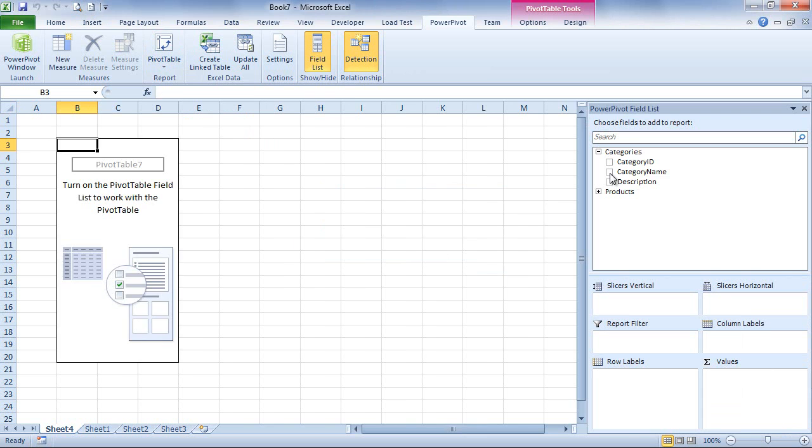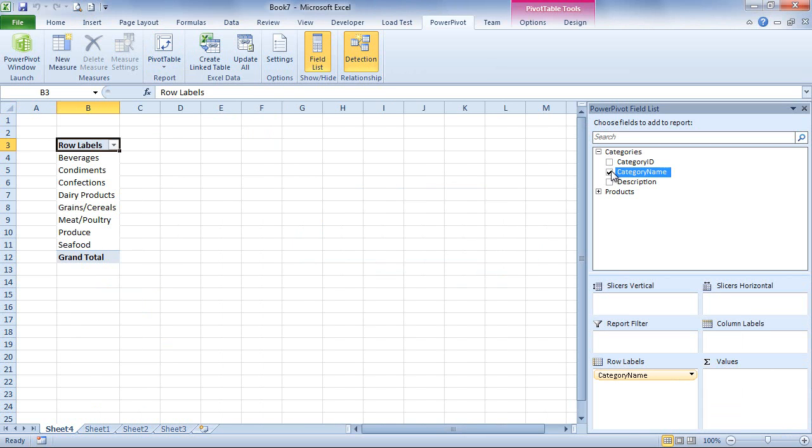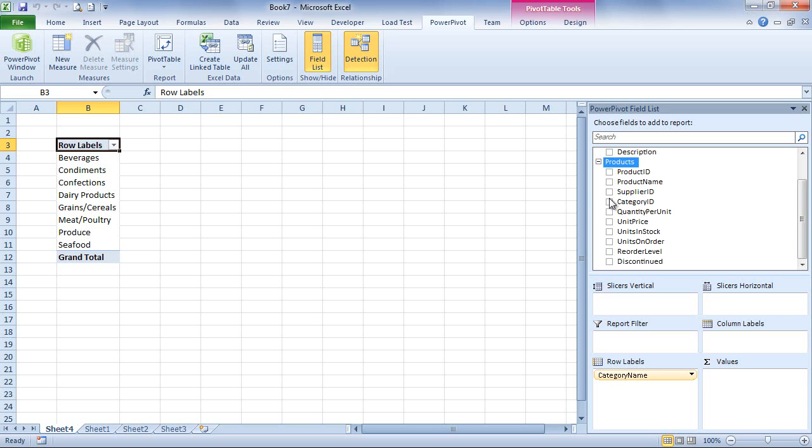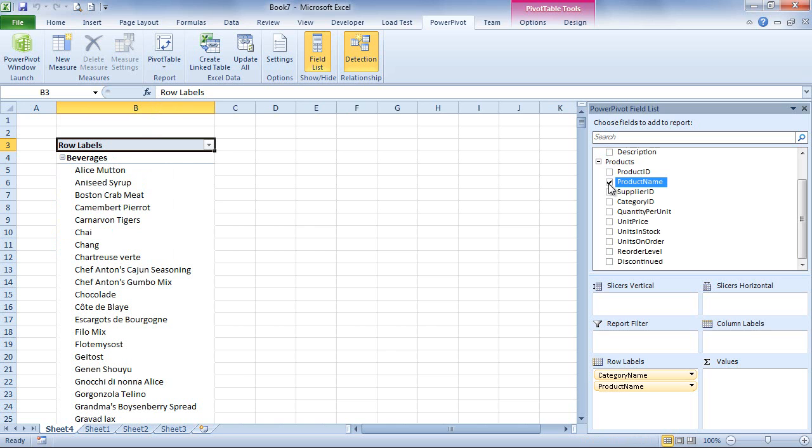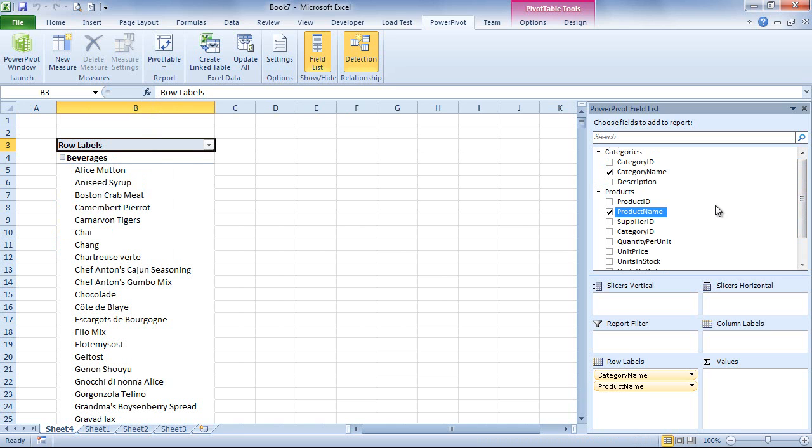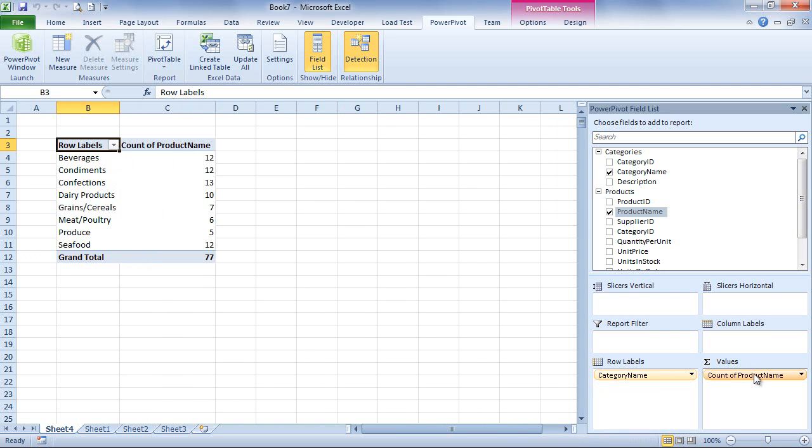For example, you can select that you want to group your products by categories, but you can directly reference to the category name. So let's select the category name field from the categories entity and select the product name from the product entities. So we are working with two separate entities at the same time, but this is just a PivotTable.